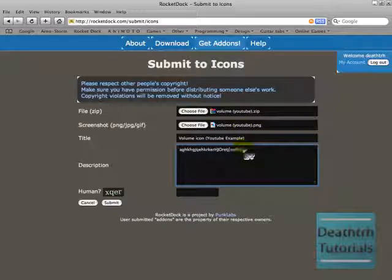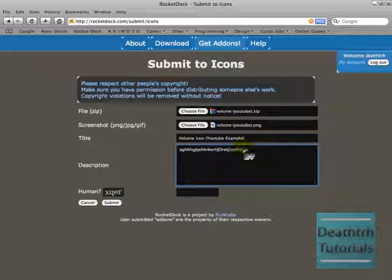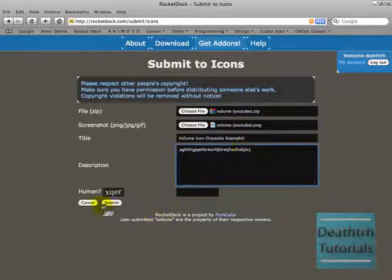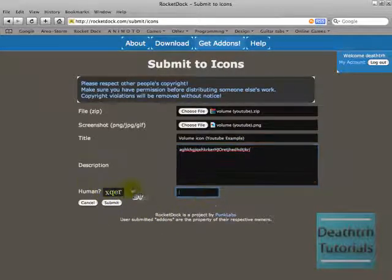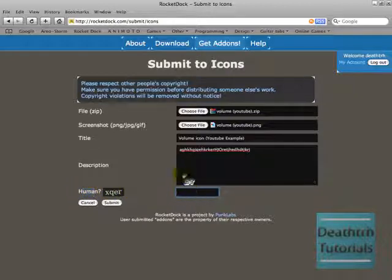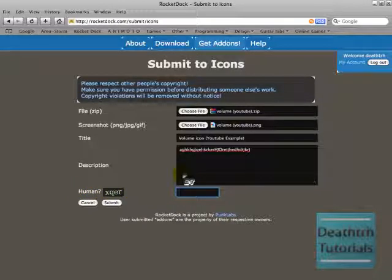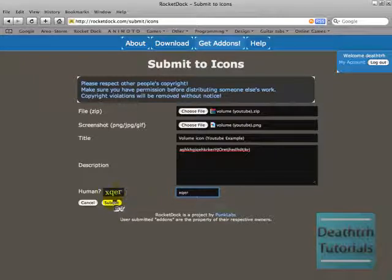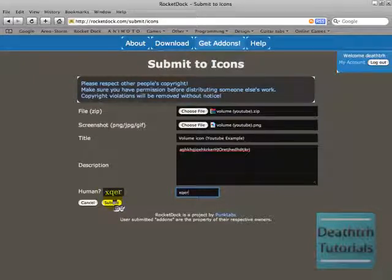Here, you basically just type your description in here. And it asks you to, they try to be funny and say human. Question mark. But, it just asks, it's like when you do it on another site and they want you to register, you have to fill in this thing to make sure that you're not a human or a bot. And then you go submit.